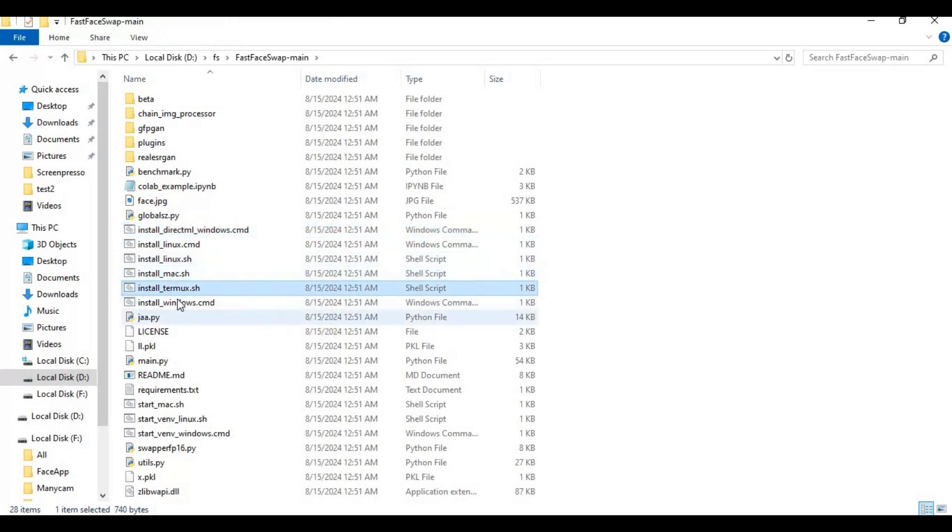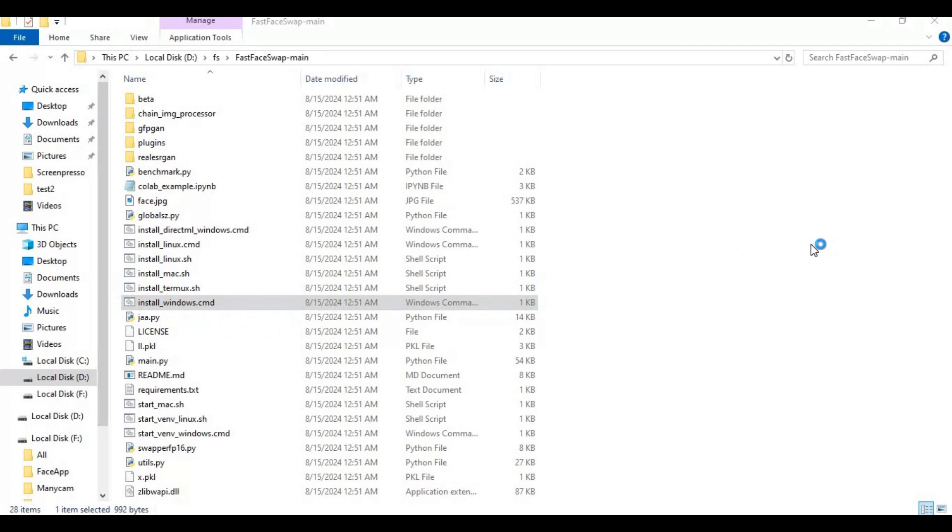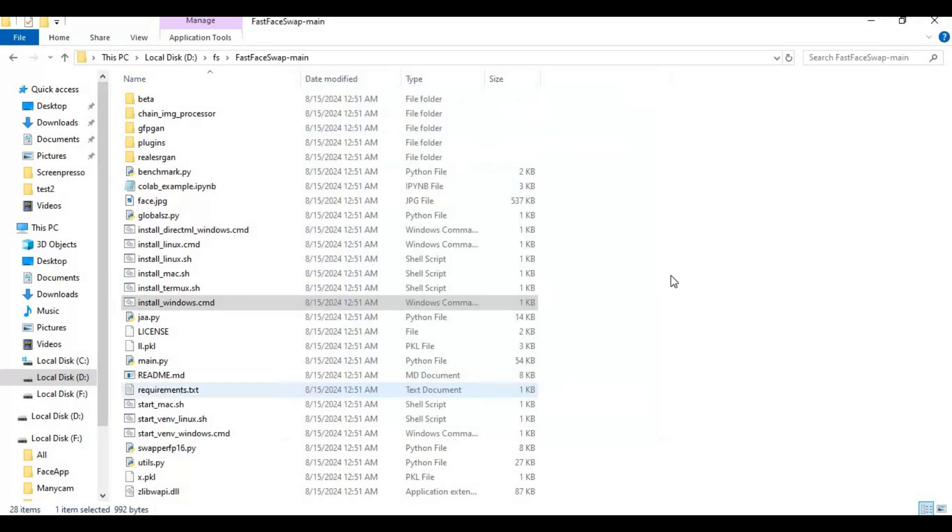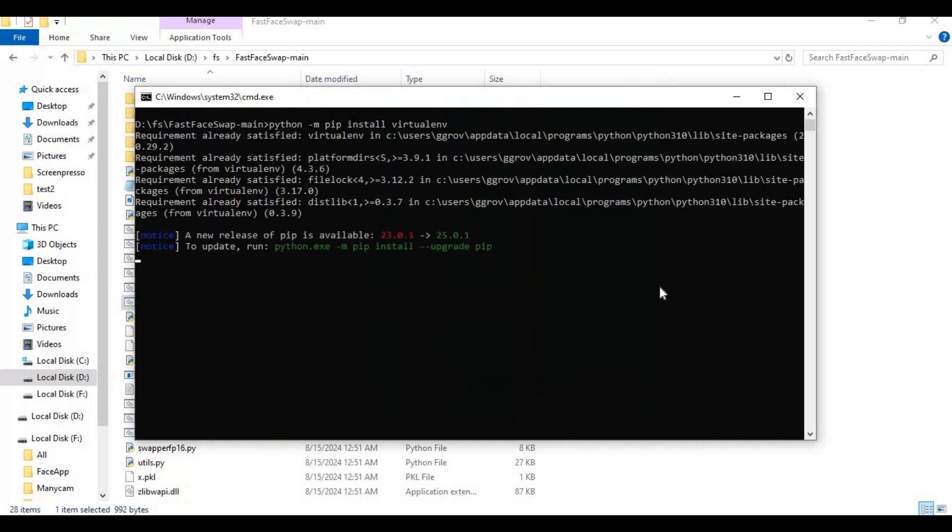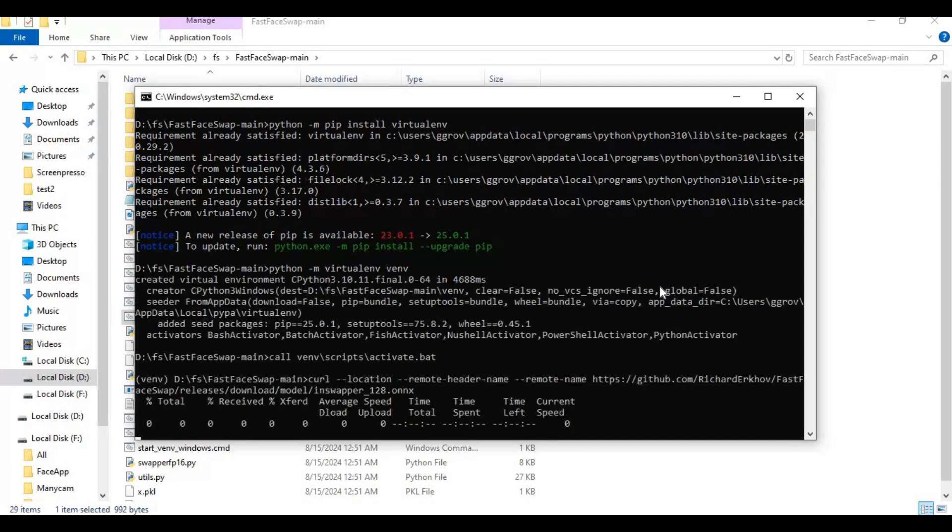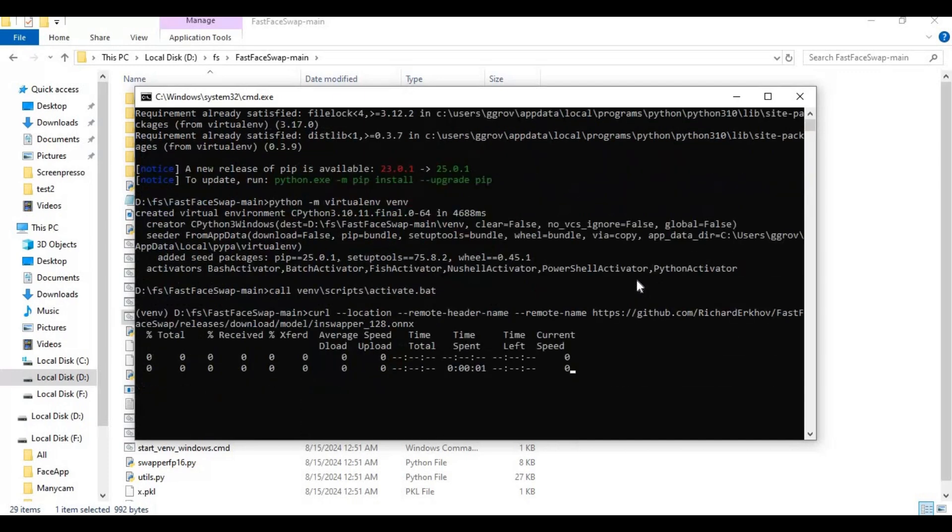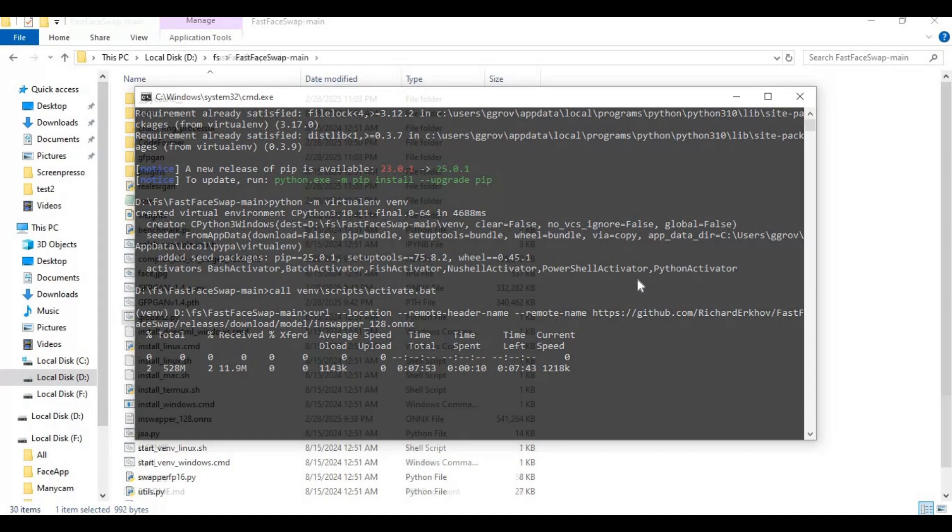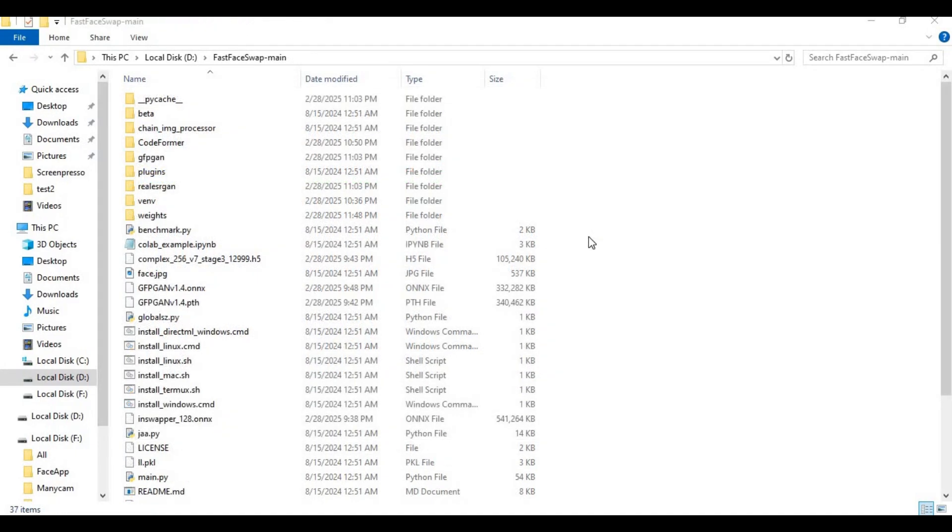This will auto-install everything. The command window will auto-close.